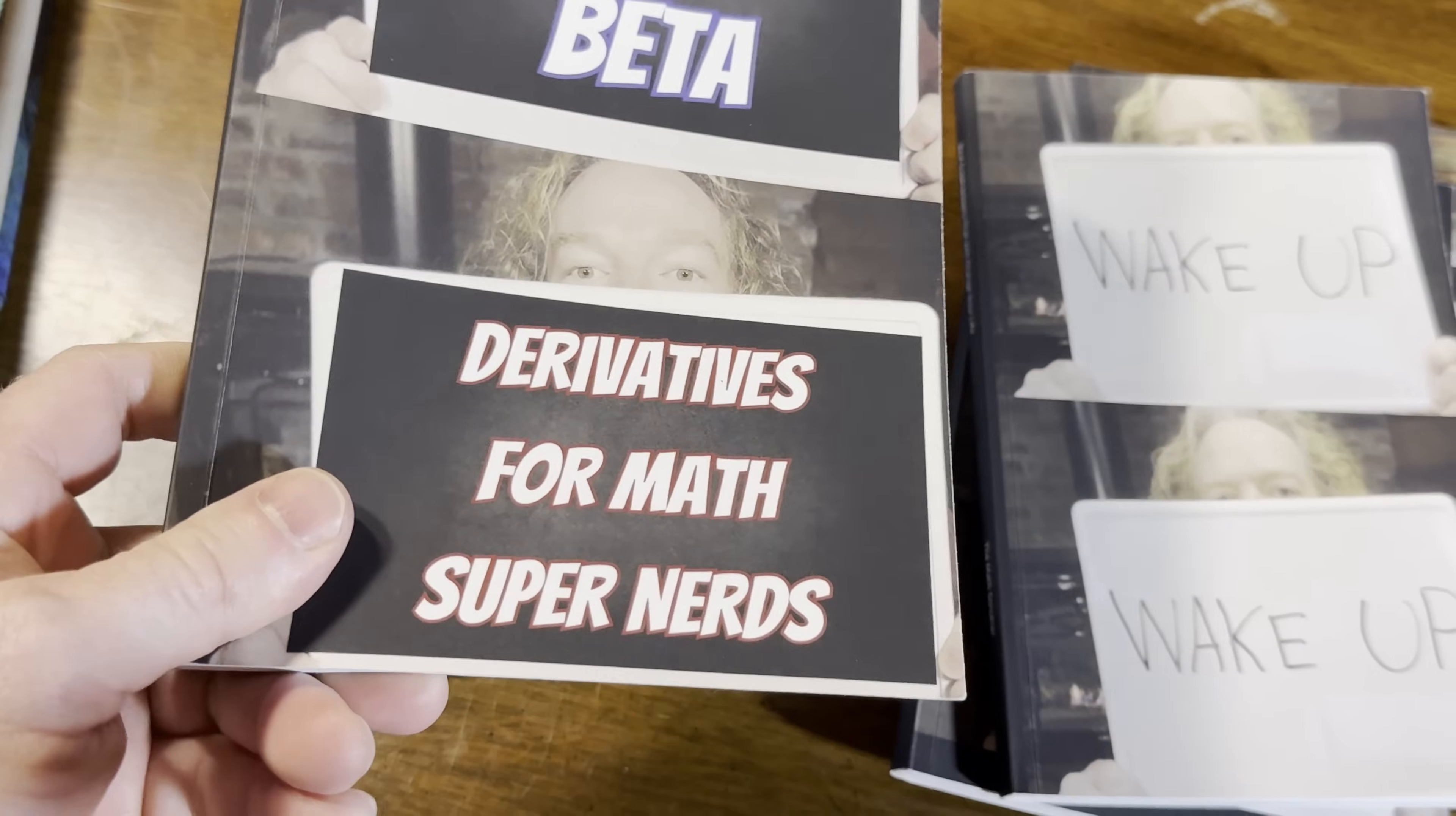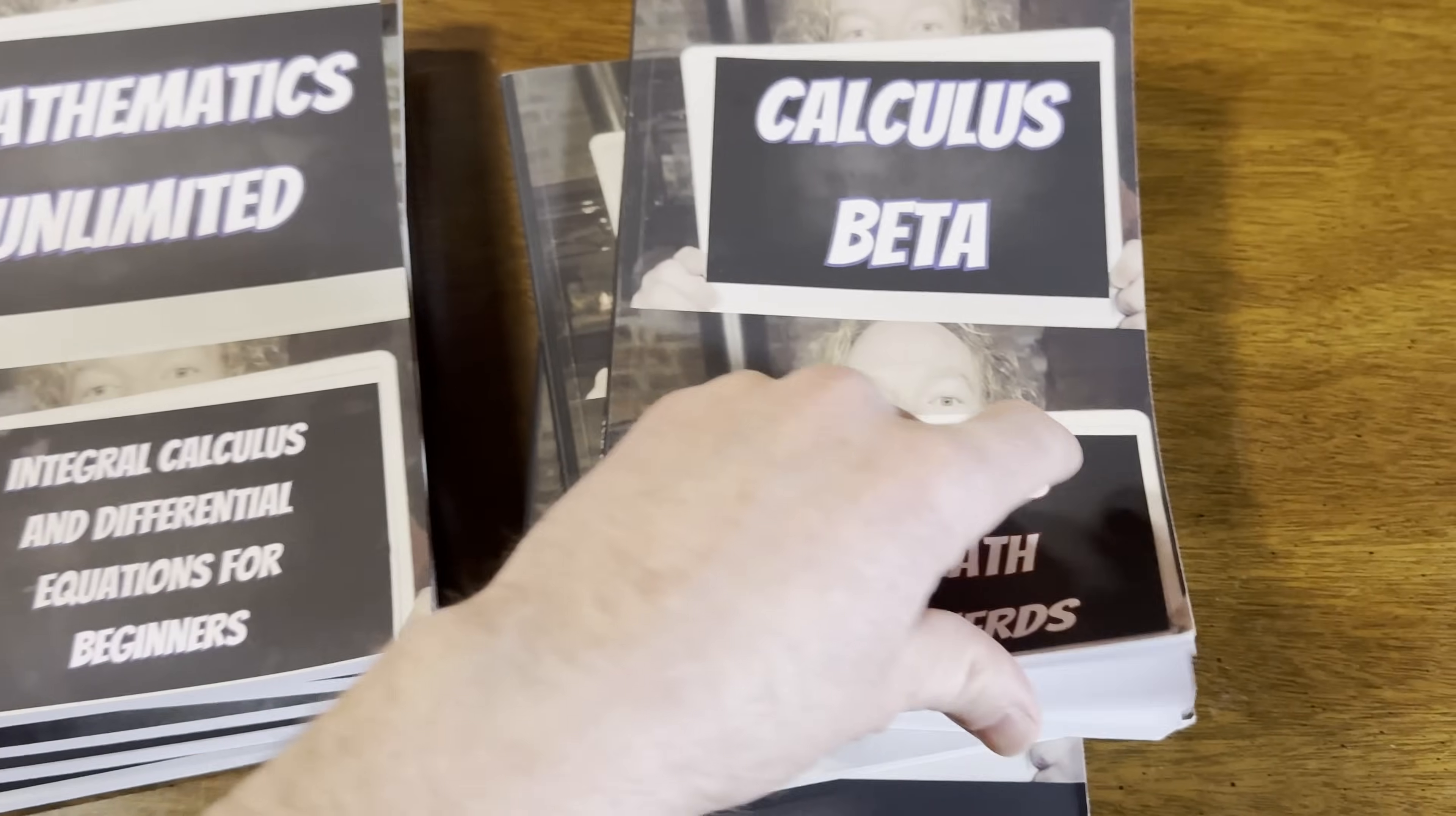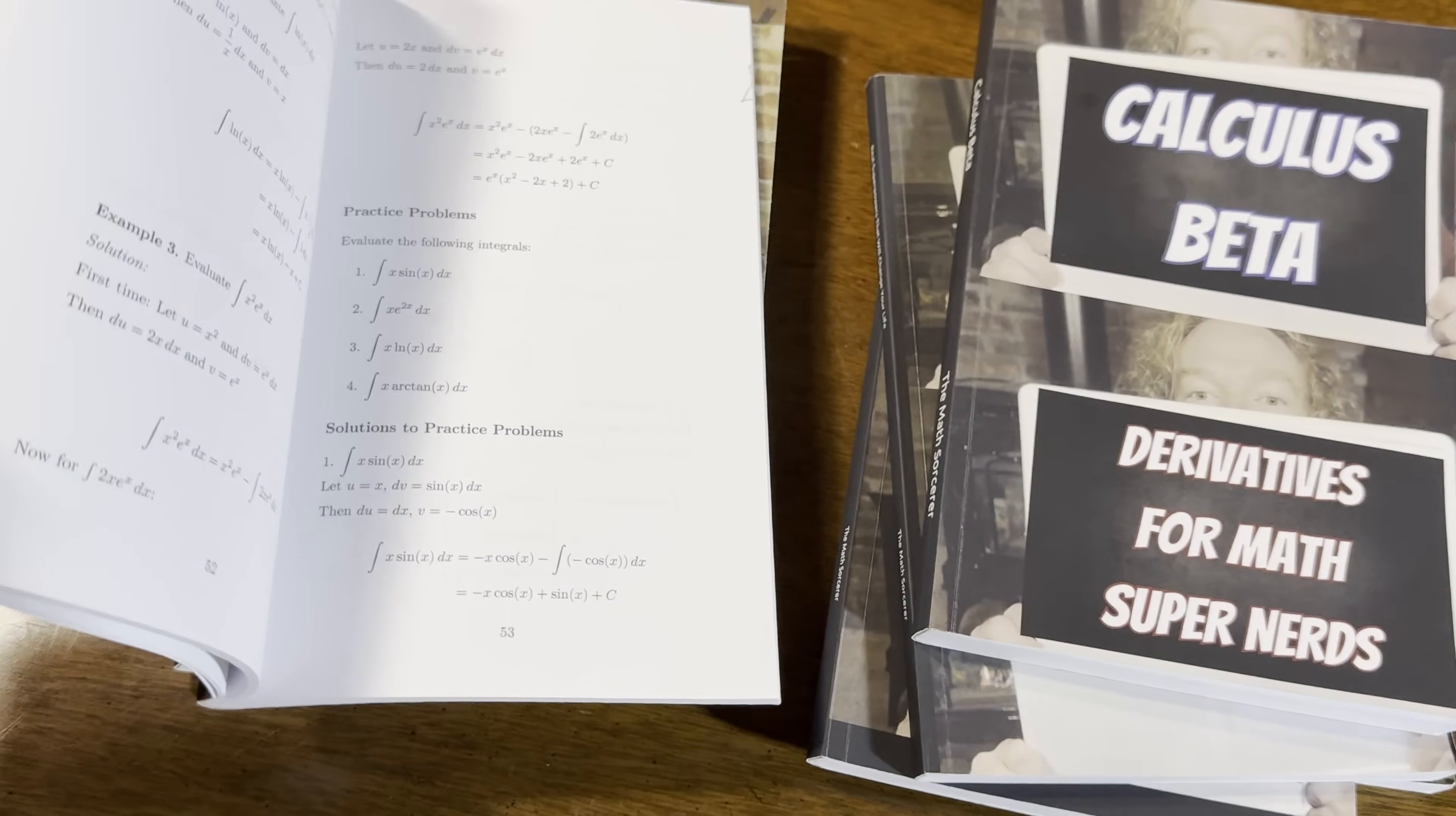I have a book here on derivatives. This one's pretty good. It's thick. This will make you a differentiation master. It does cover partial derivatives, which you need for modern physics. Let me just, I'm pretty sure it does. Let me just double check. Yeah, it does. It does cover partial derivatives.